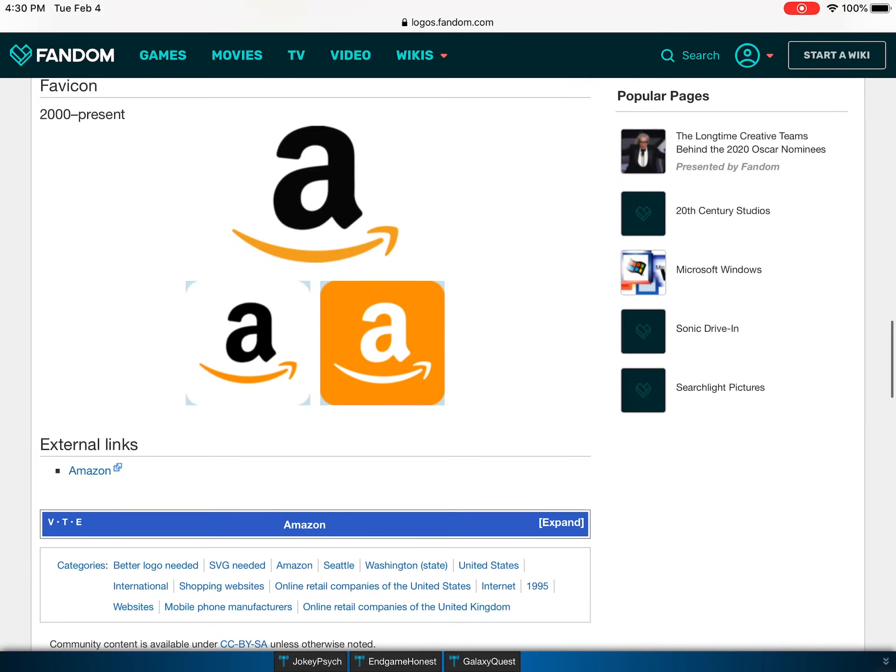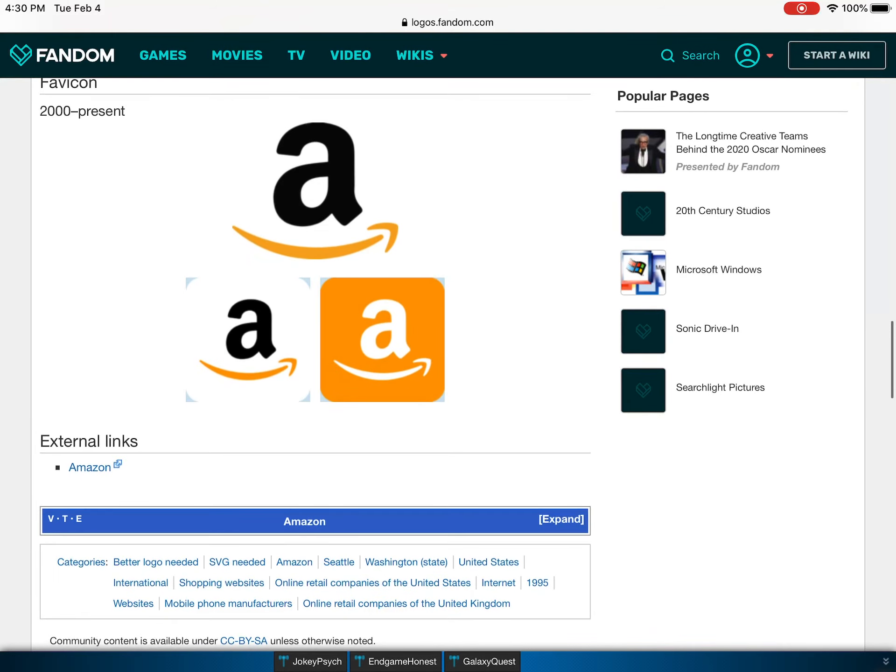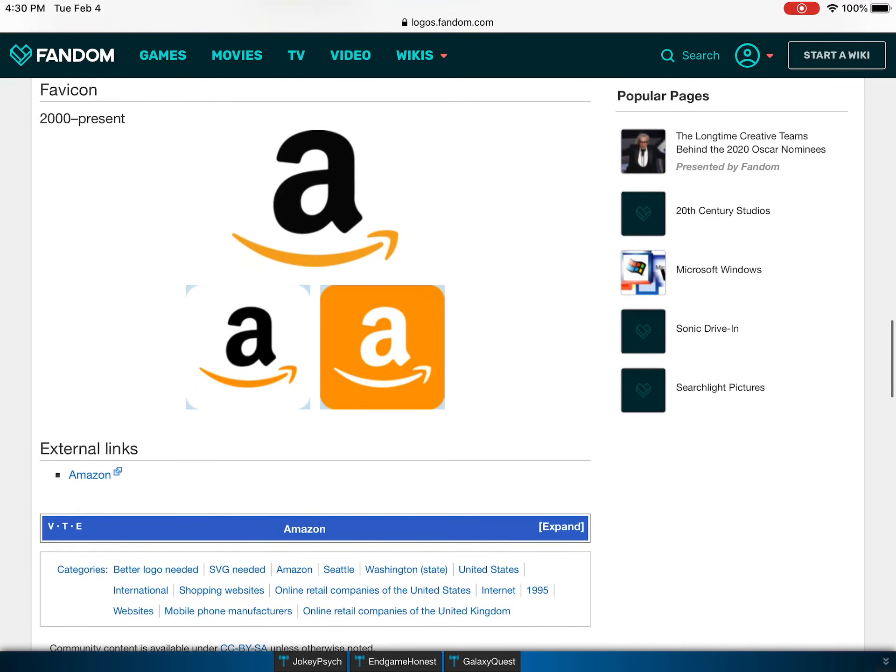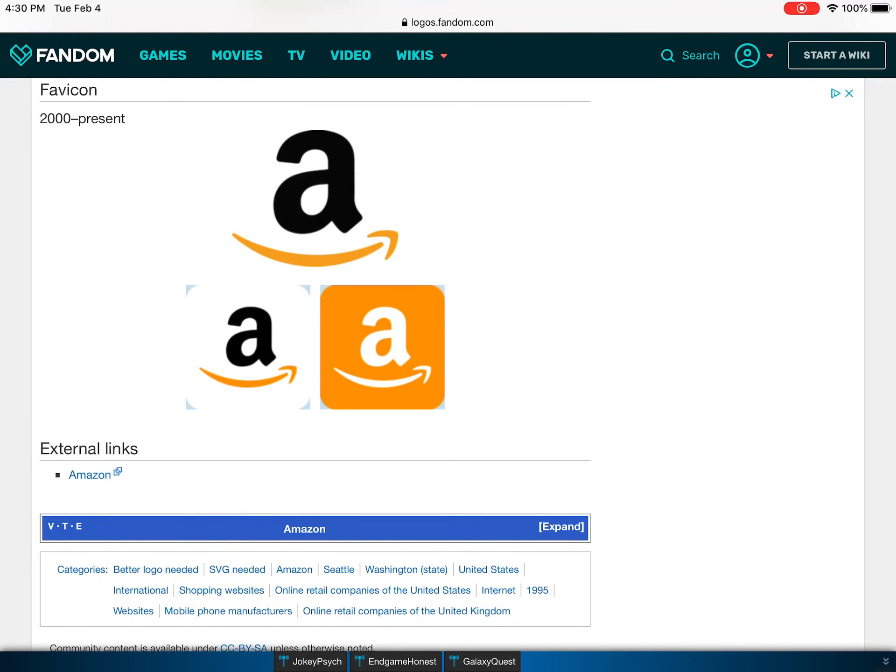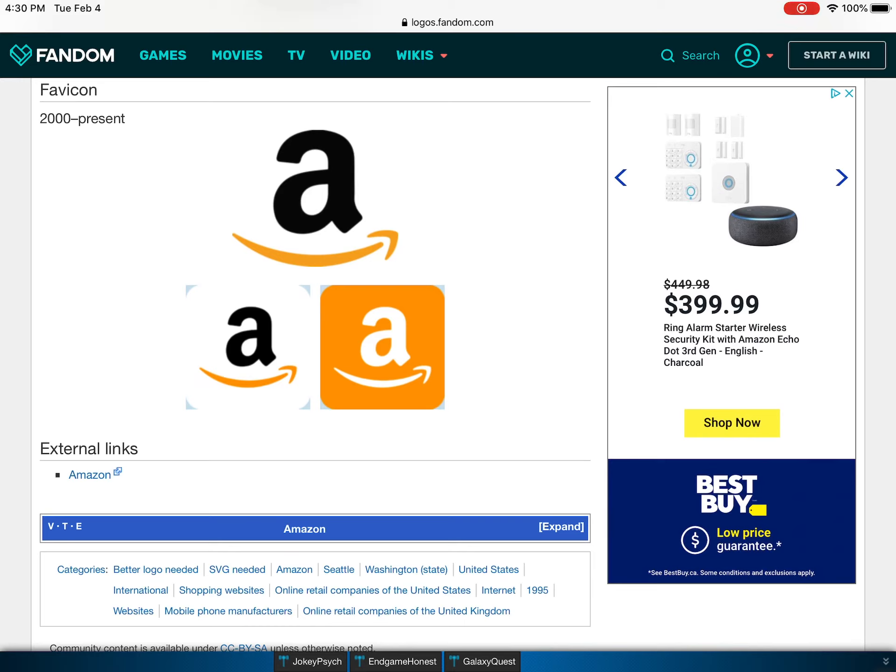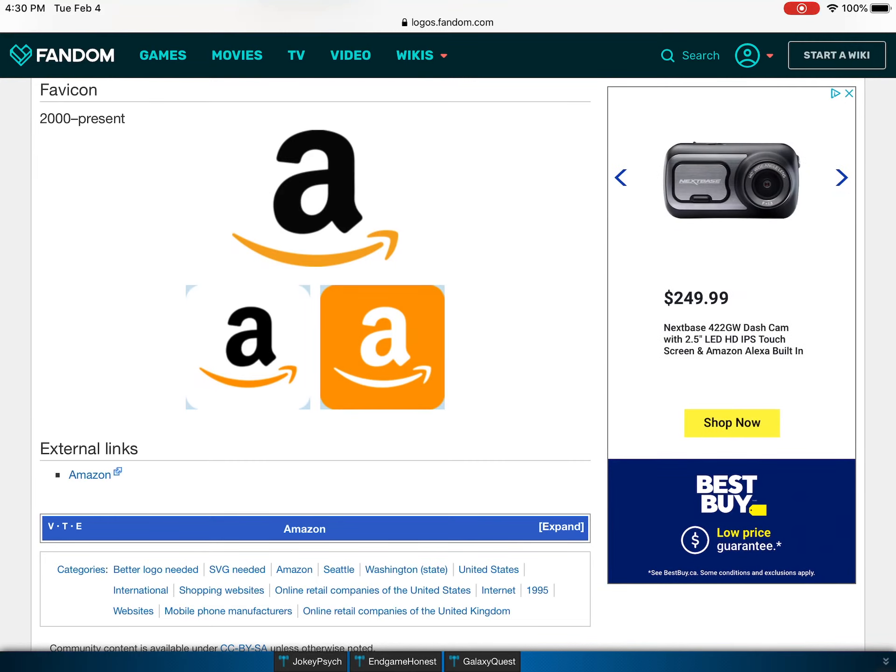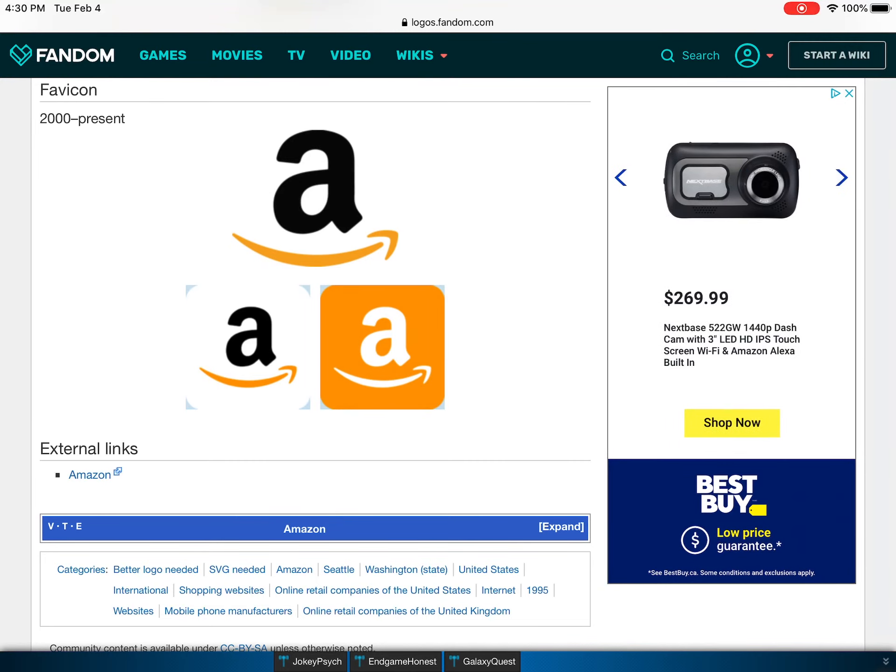And then this is the favicon, which is like the icon. See, it's just an A under the arrow. I think they should change it to A and Z because it makes more sense. Because it just looks weird, but they're probably trying to hide it.